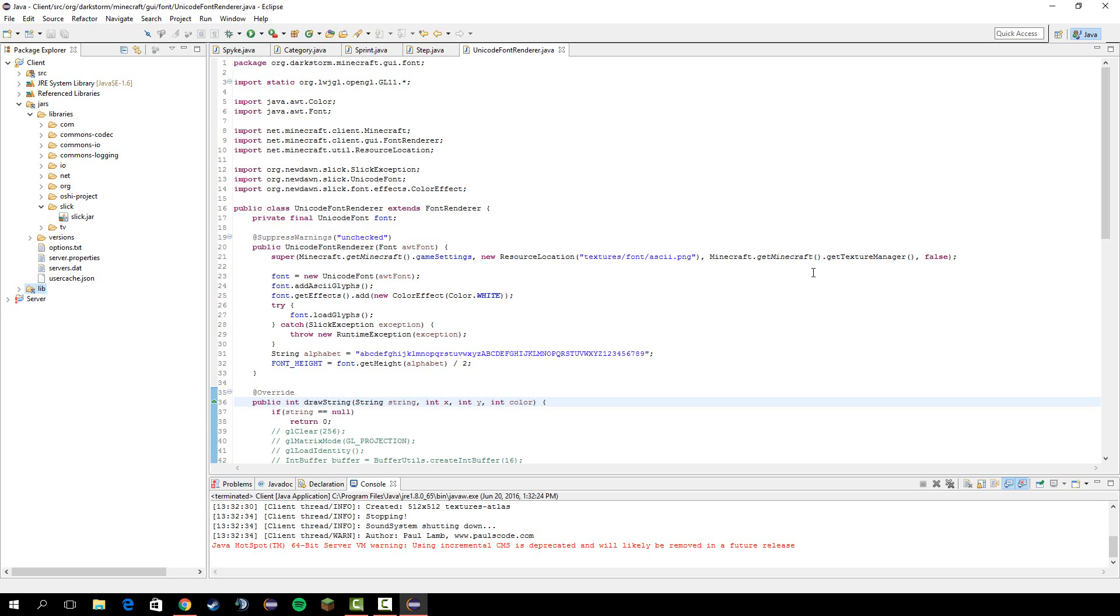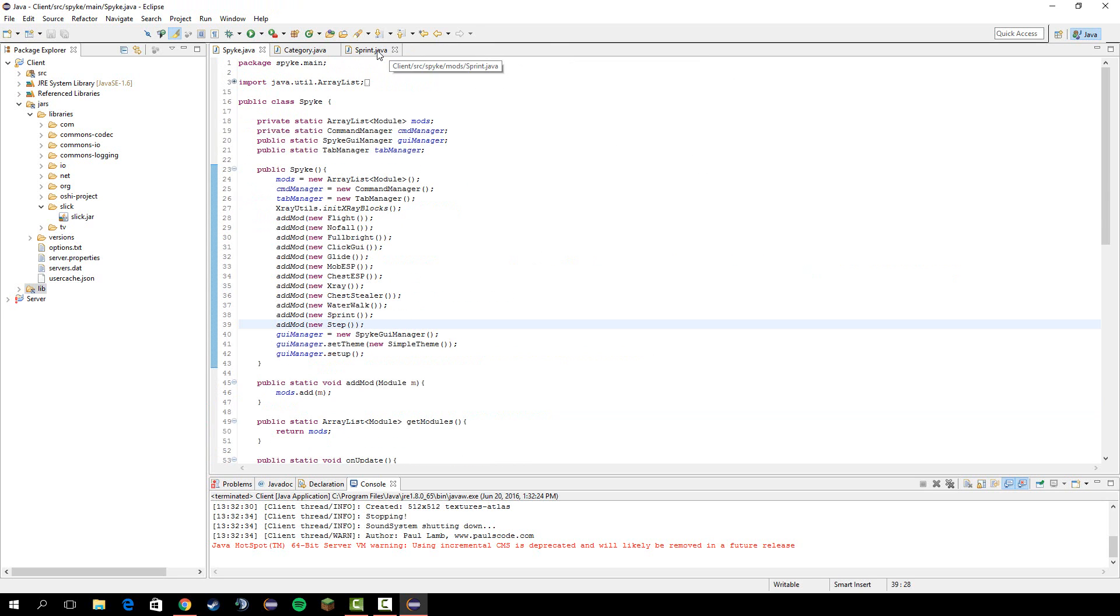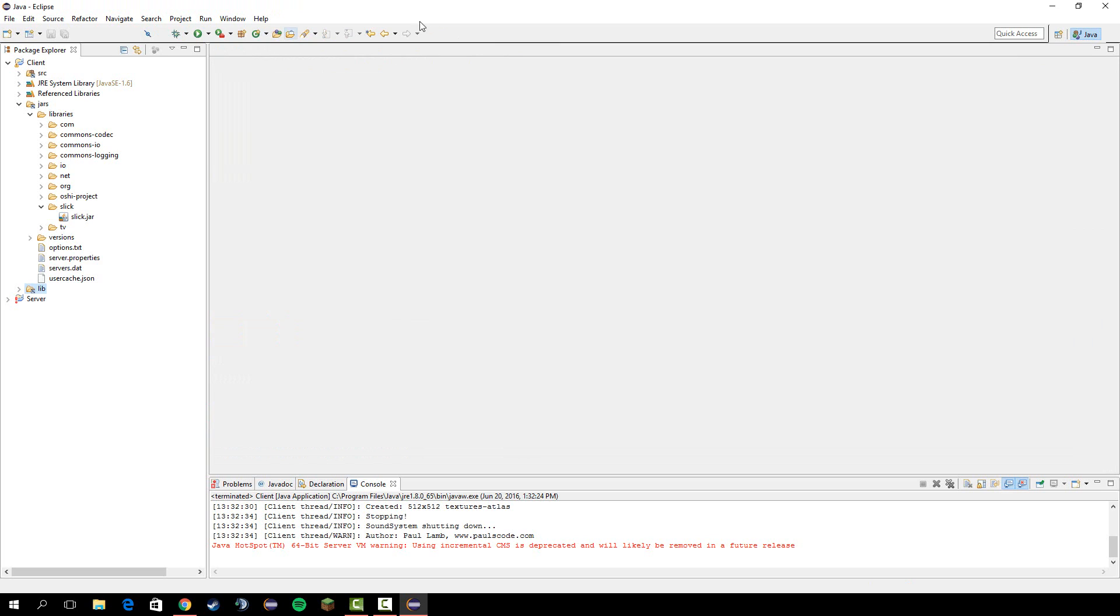Alright guys, welcome back. In this video we're going to recompile the hacked client finally.